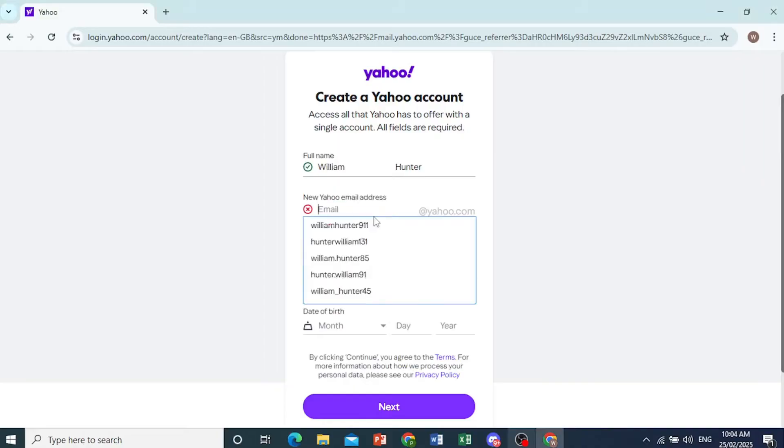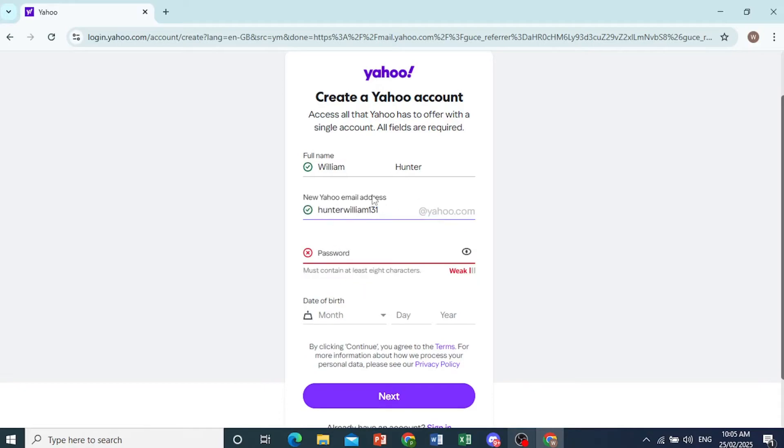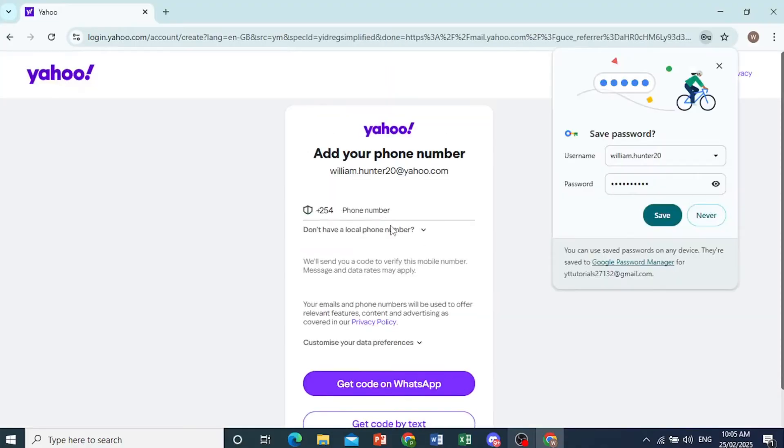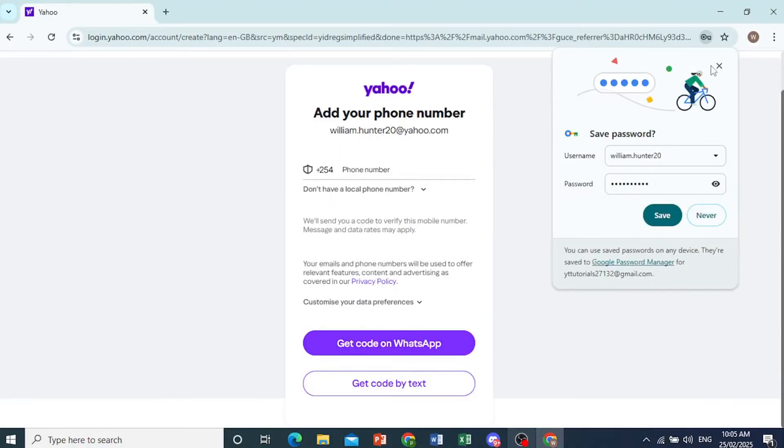Now you can come here and pick from what's already available, or you could also put it in yourself. So I'll go ahead and just pick this one. You can try with your own variation as well, see if it's available. Now there you go, put in a password, date of birth, and then you can go ahead and click on next.